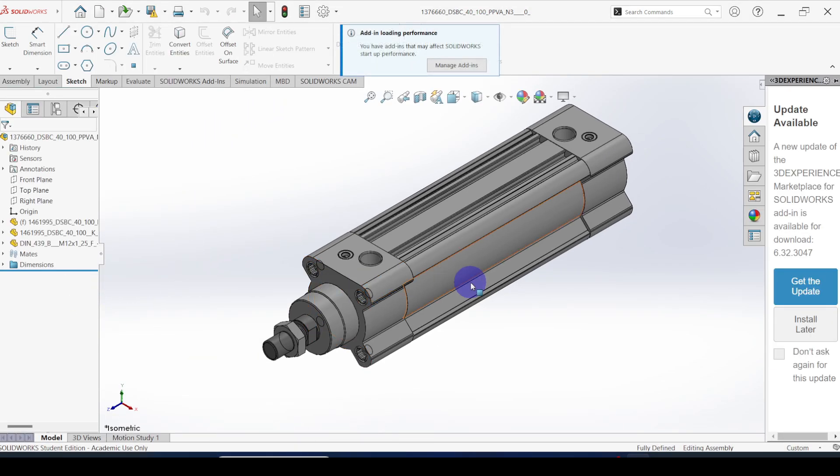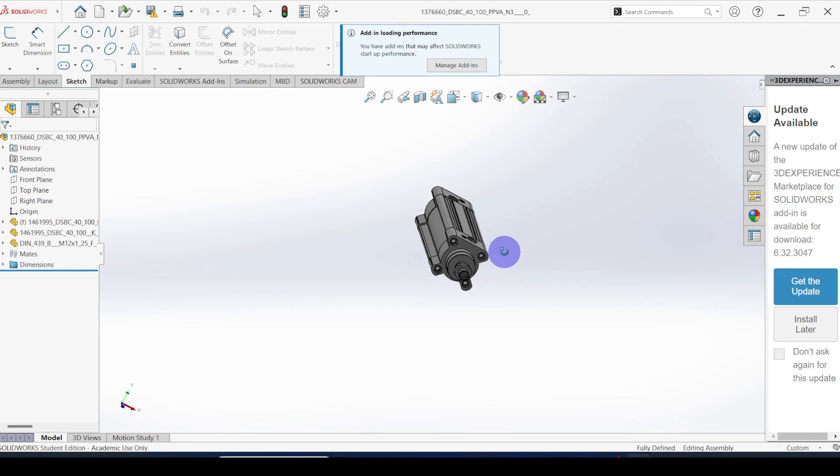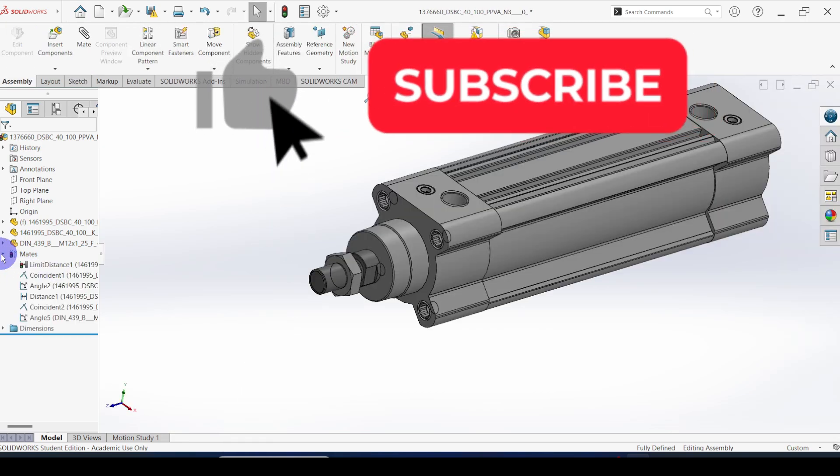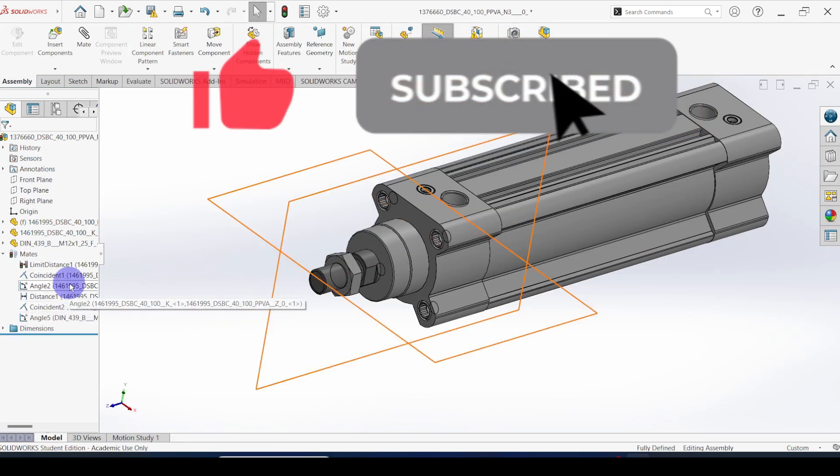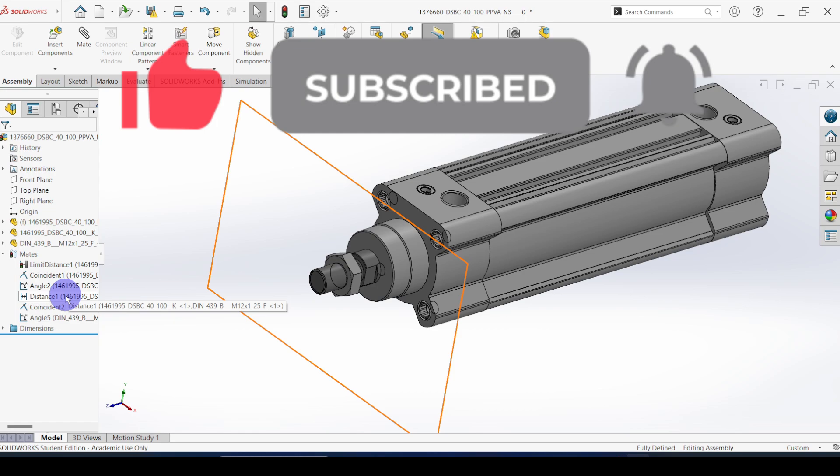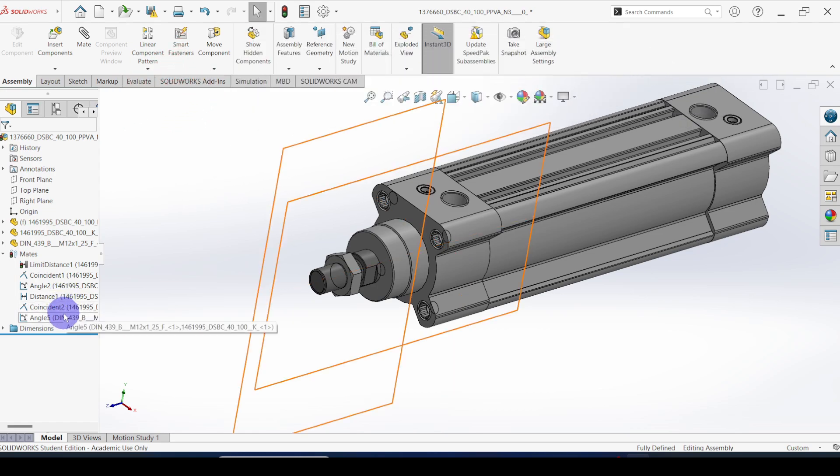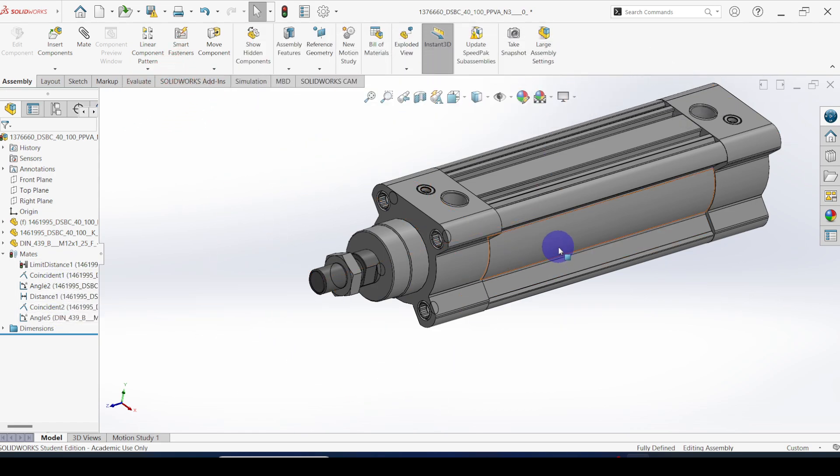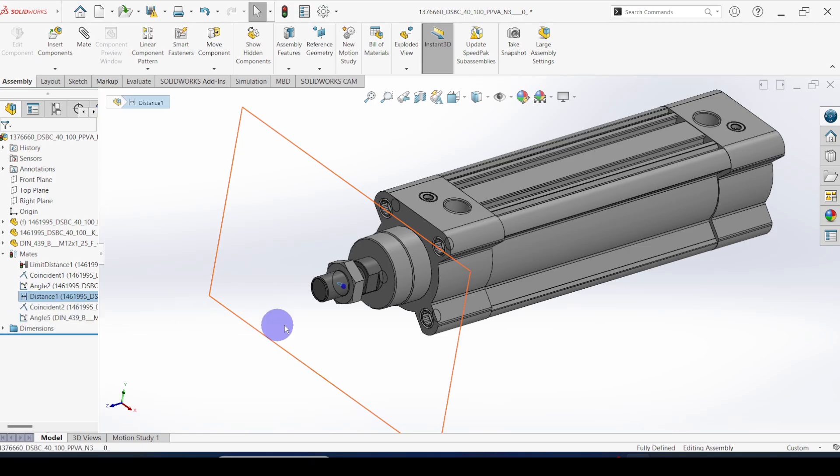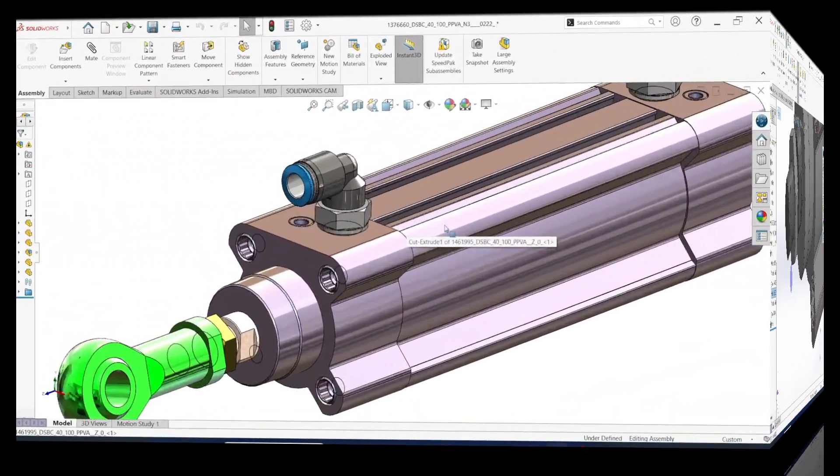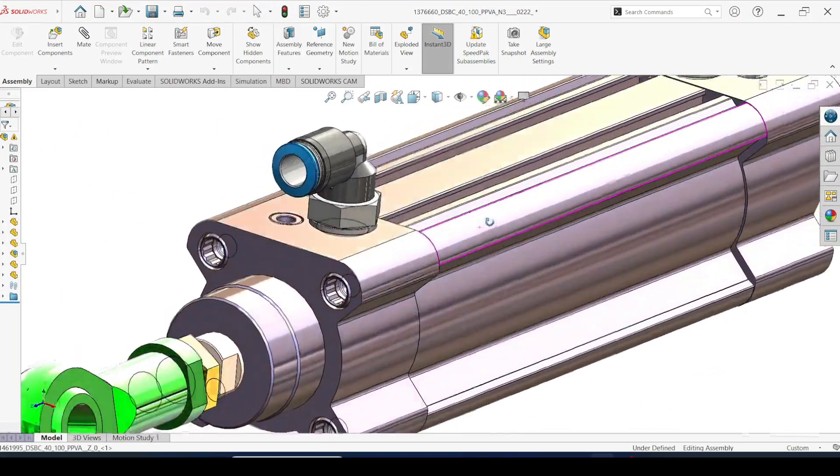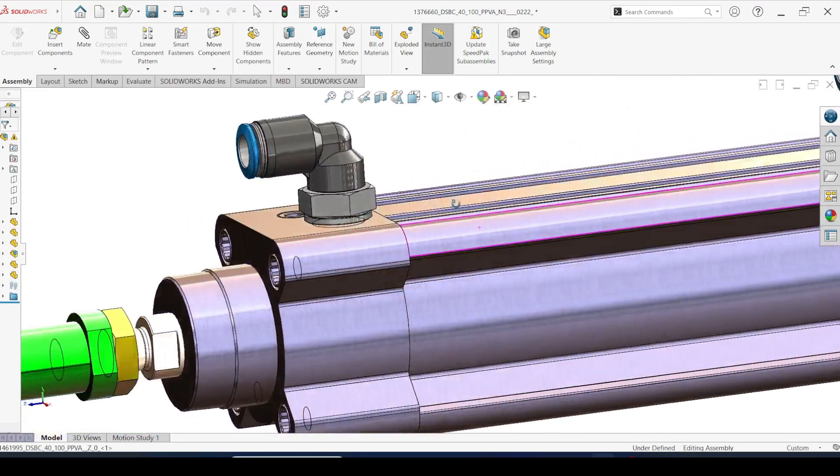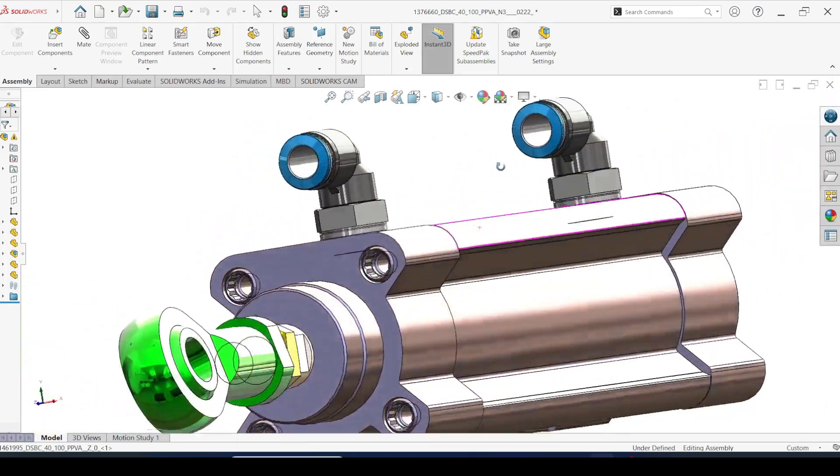Here you can see the pneumatic cylinder. You can see it is assembled perfectly. Then whatever rendering you want you can do. Here you can see after rendering this is the final pneumatic cylinder.